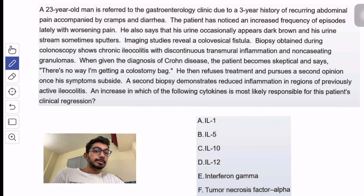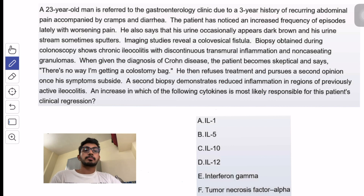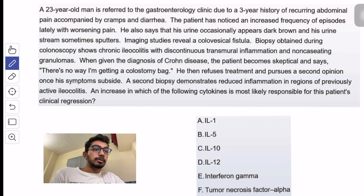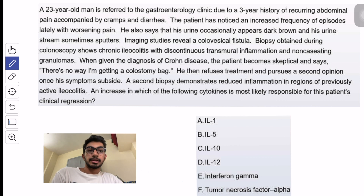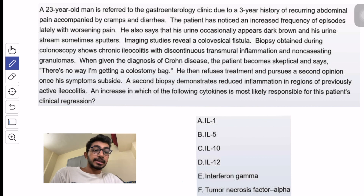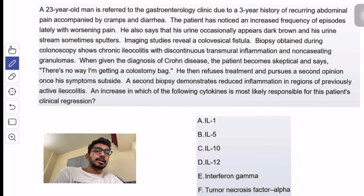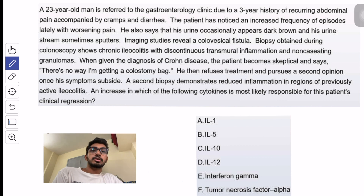Let's begin with this one: 'An increase in which of the following cytokines is most likely responsible for this patient's clinical regression?' You can see that this is an immunology and pathology tie-in.